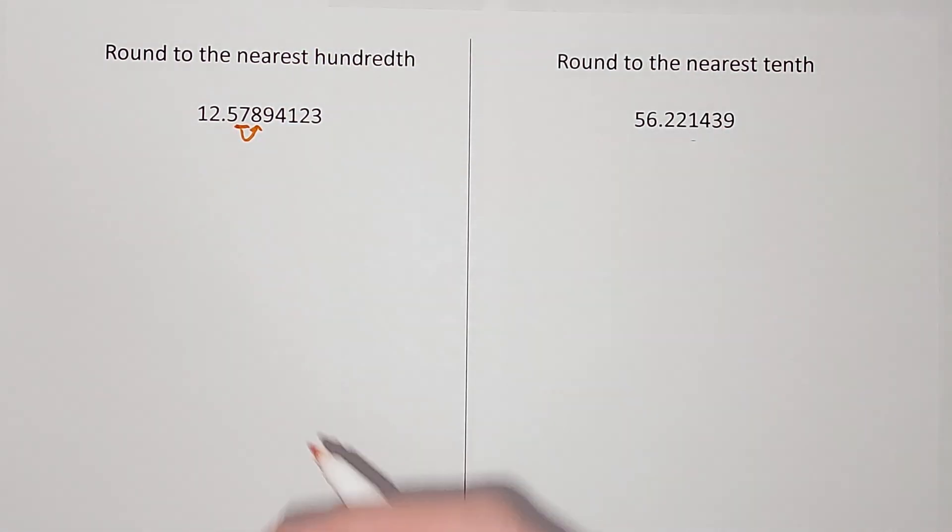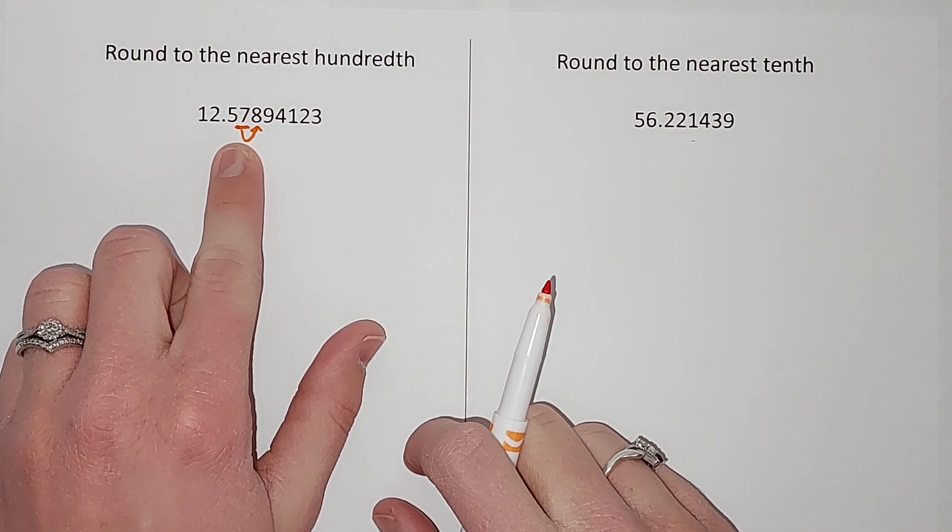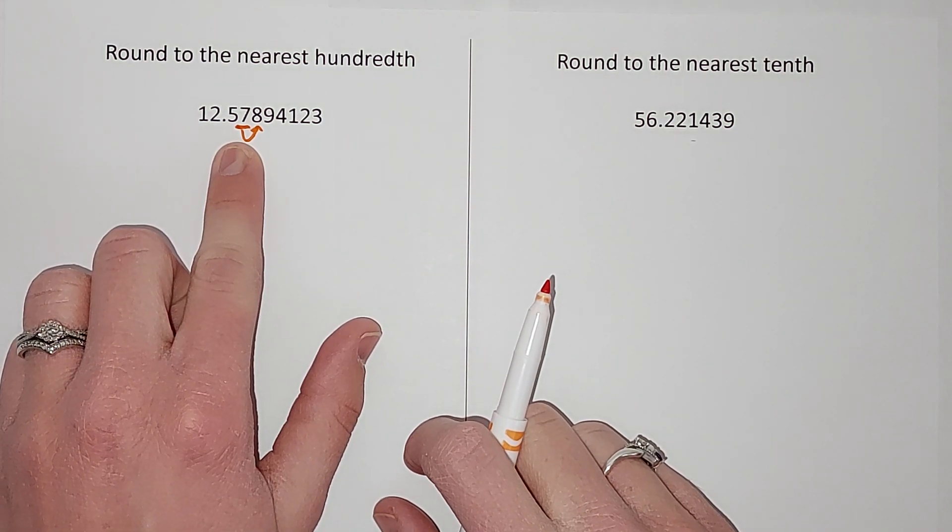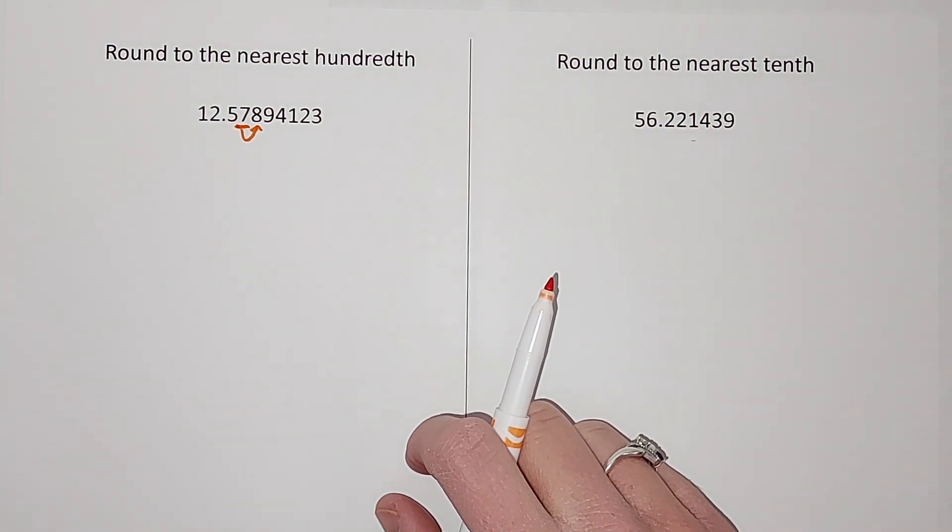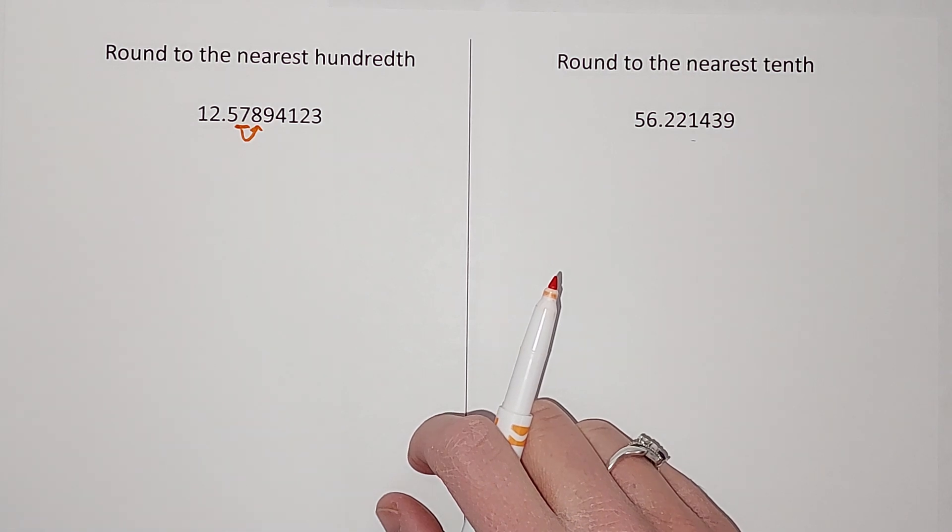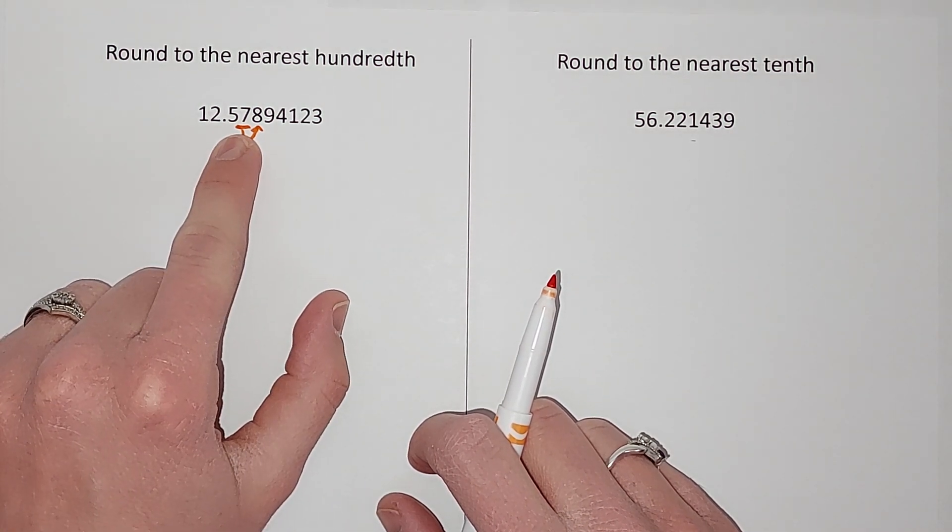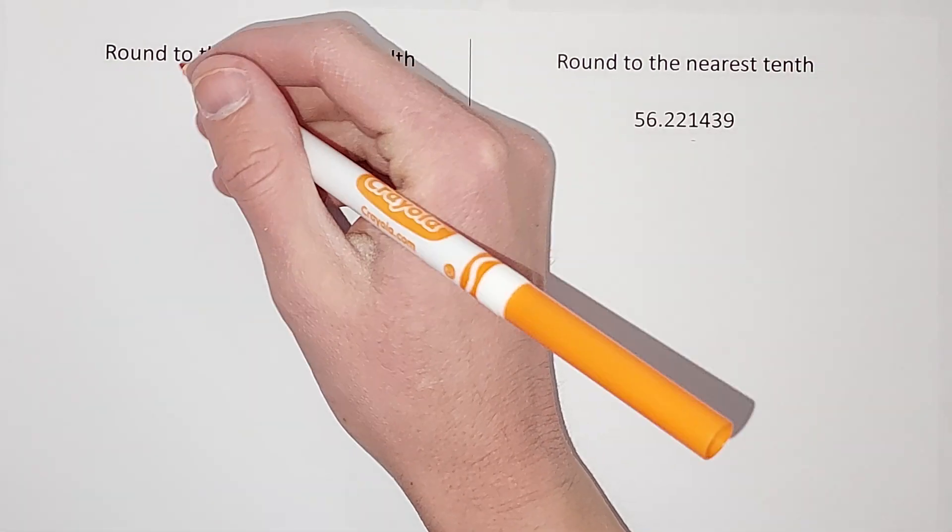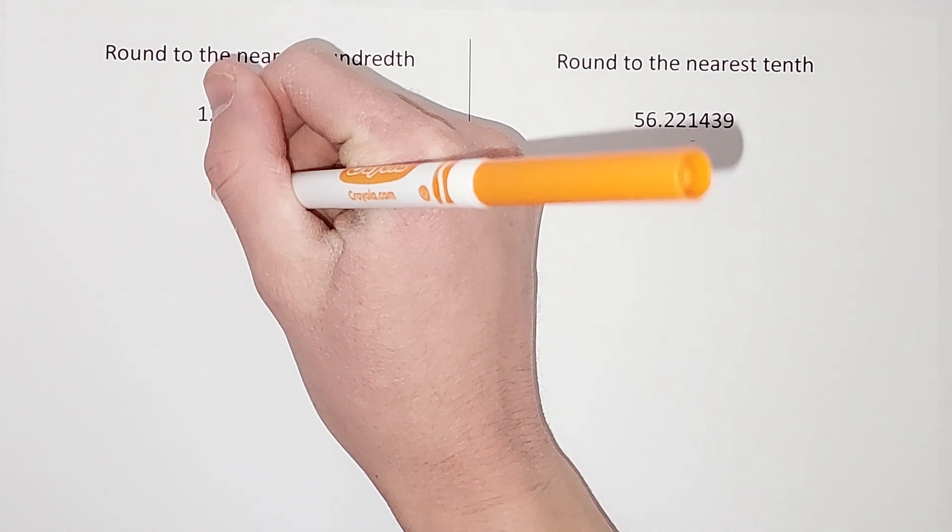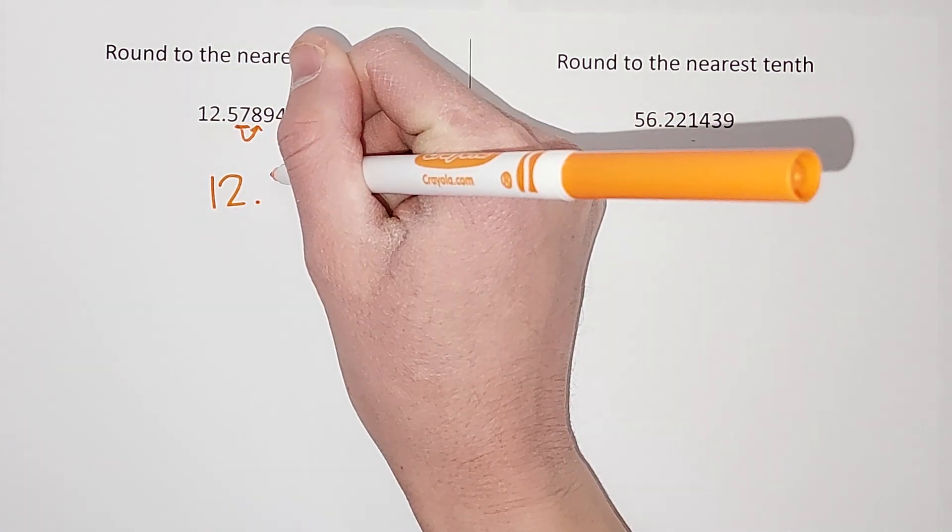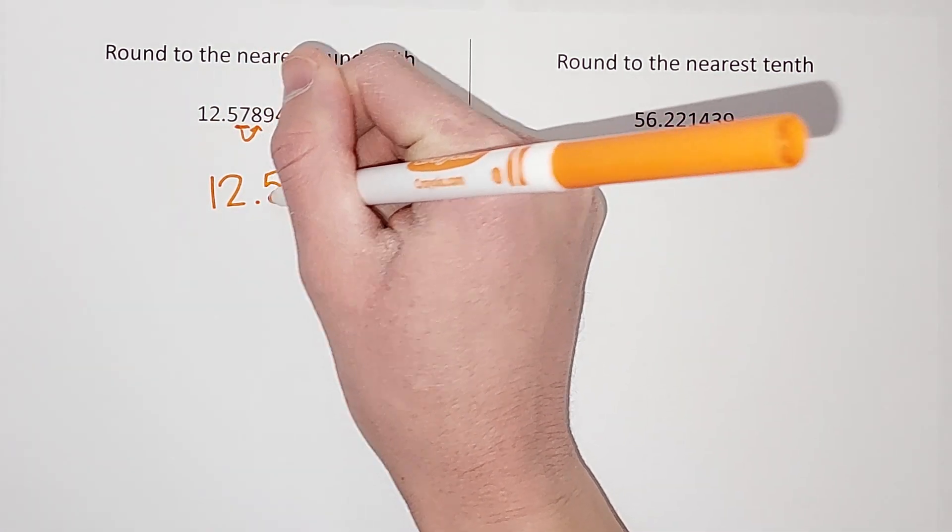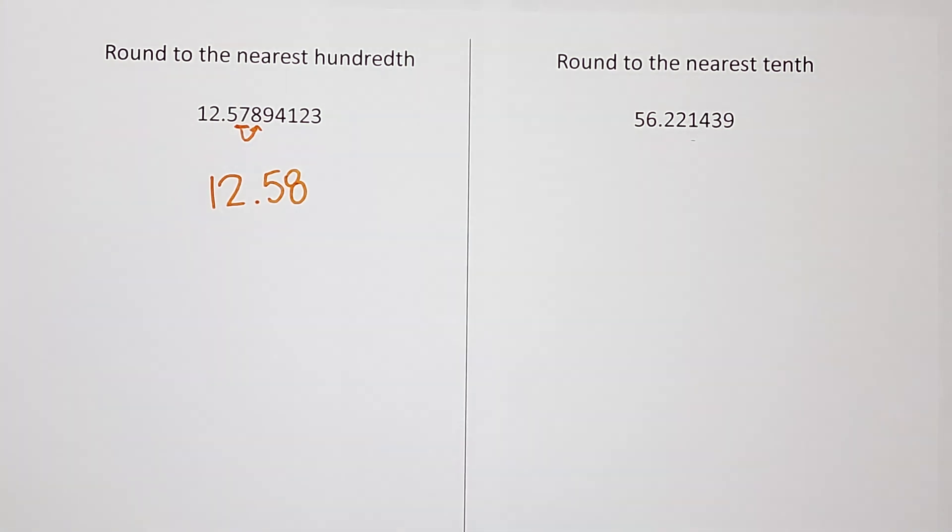Zero to four, we keep this number the same. Five to nine, we round this number up. So it is going to be 12.58 to the nearest hundredth.